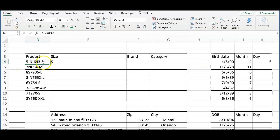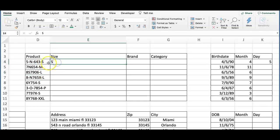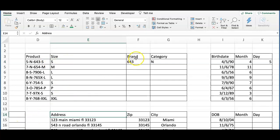All right, let's check this case. We want to separate the products by size, but notice that the size is attached to the product number in the first column. Once again, the Flash Fill saves the day.